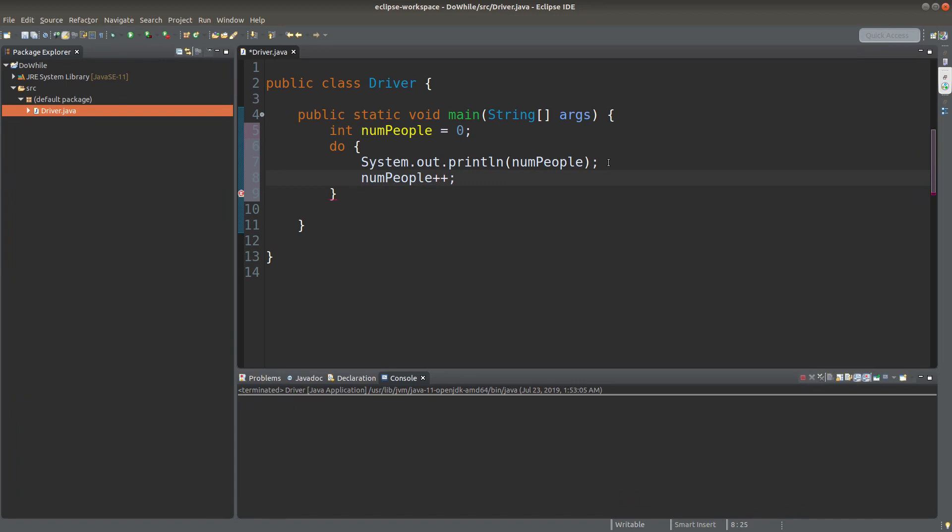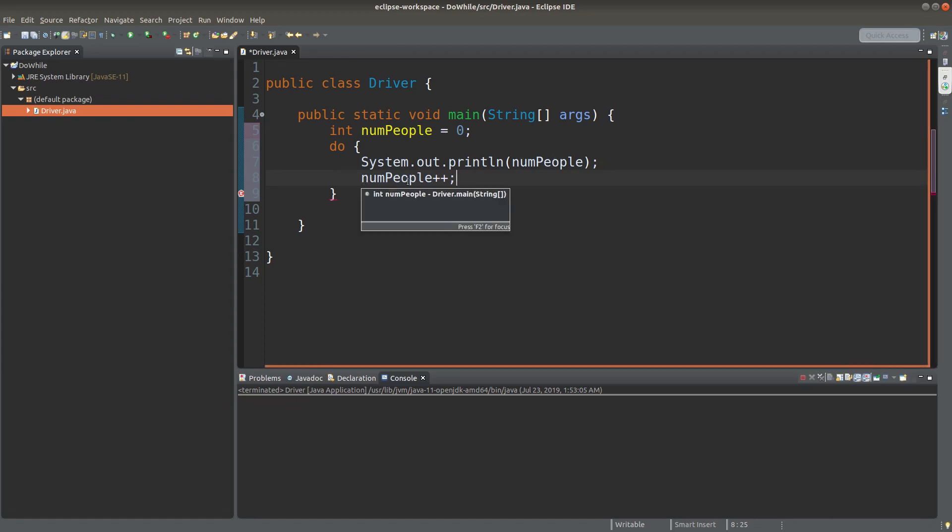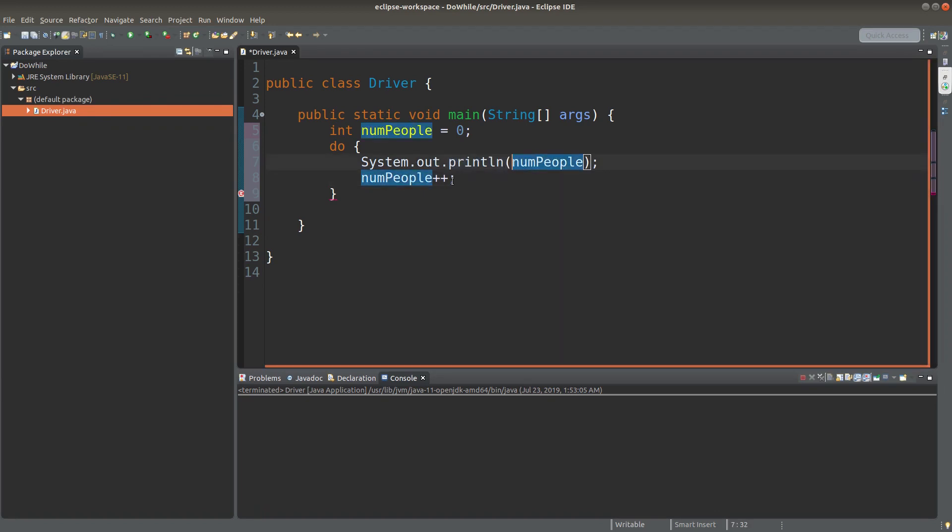And then I want to increment the people by one after the printing statement. So I can use numpeople++. So after printing out the number of people, I will add one to the variable stored in the numpeople variable.